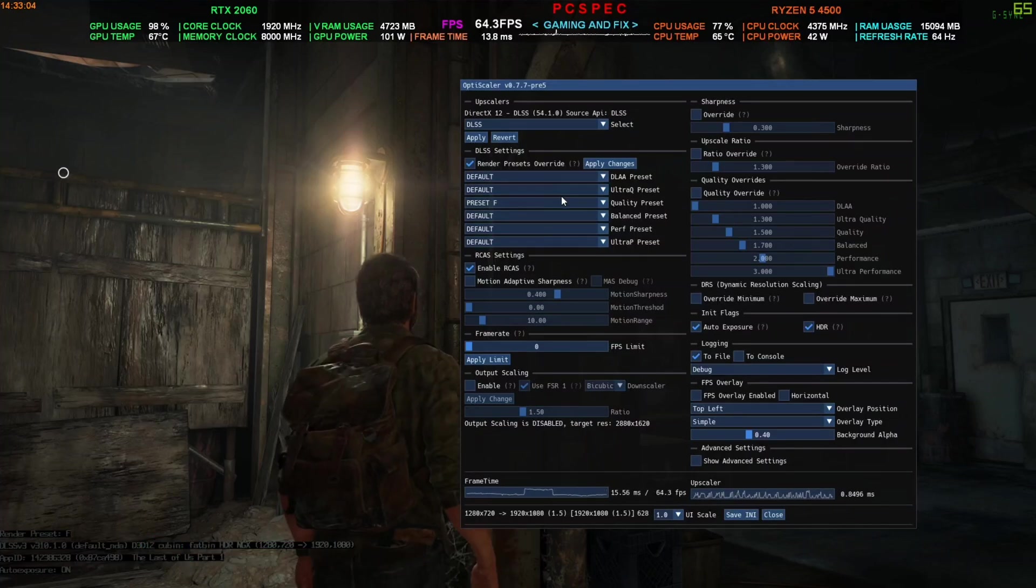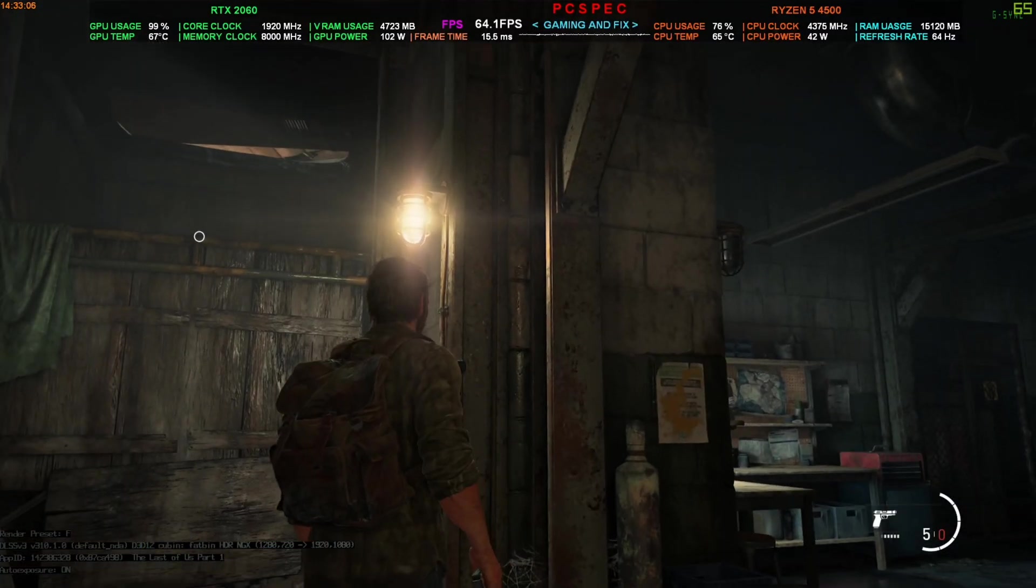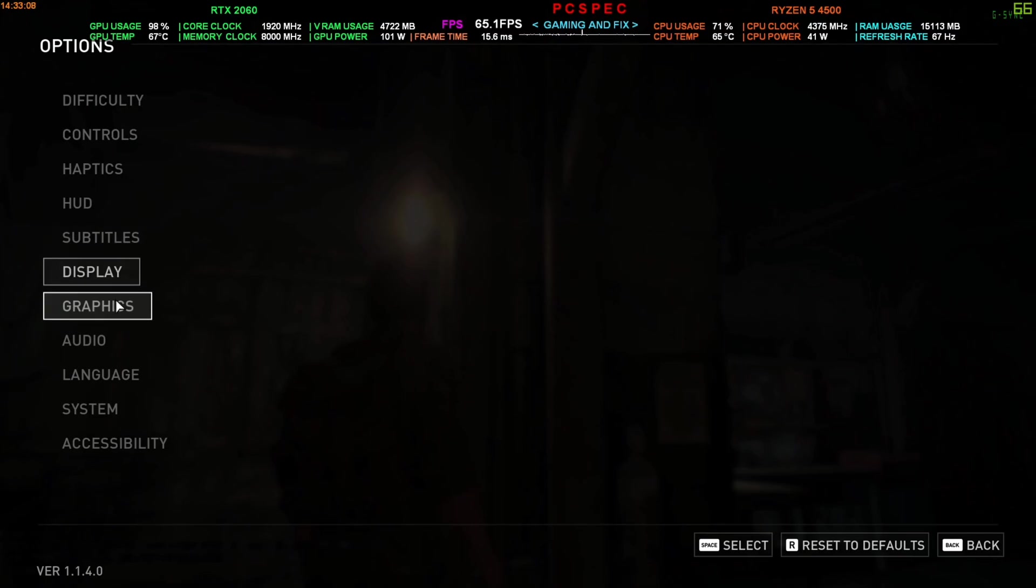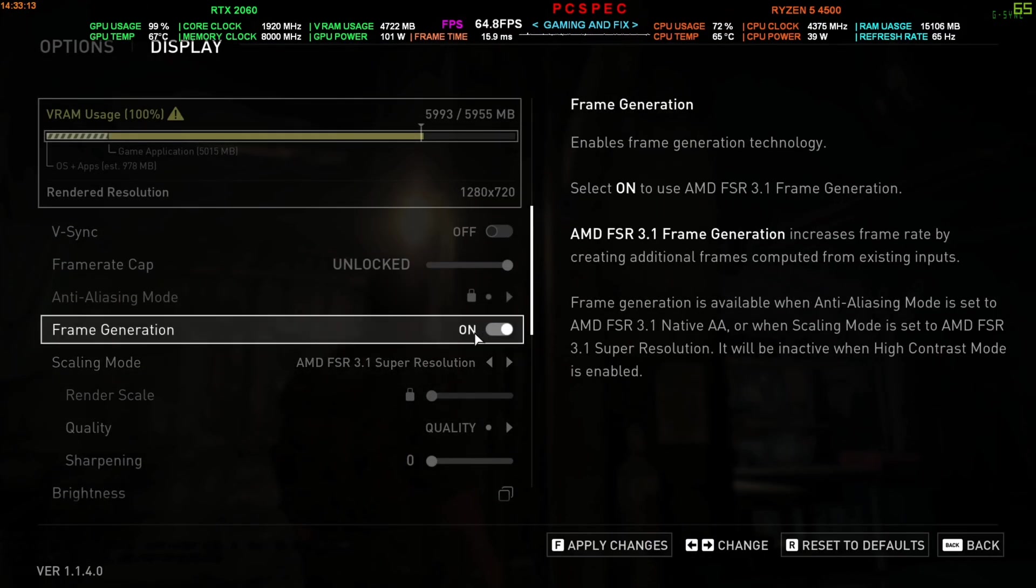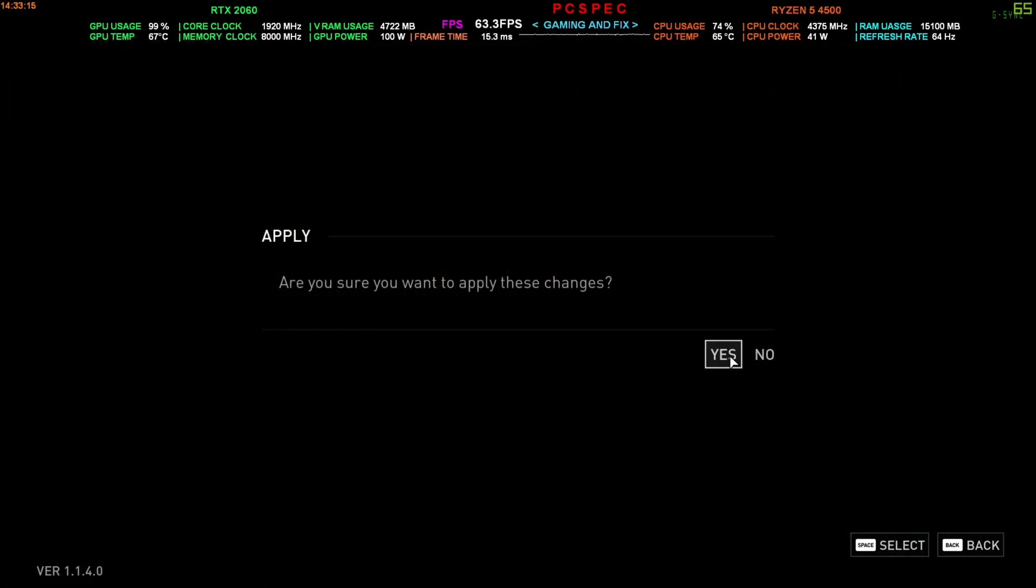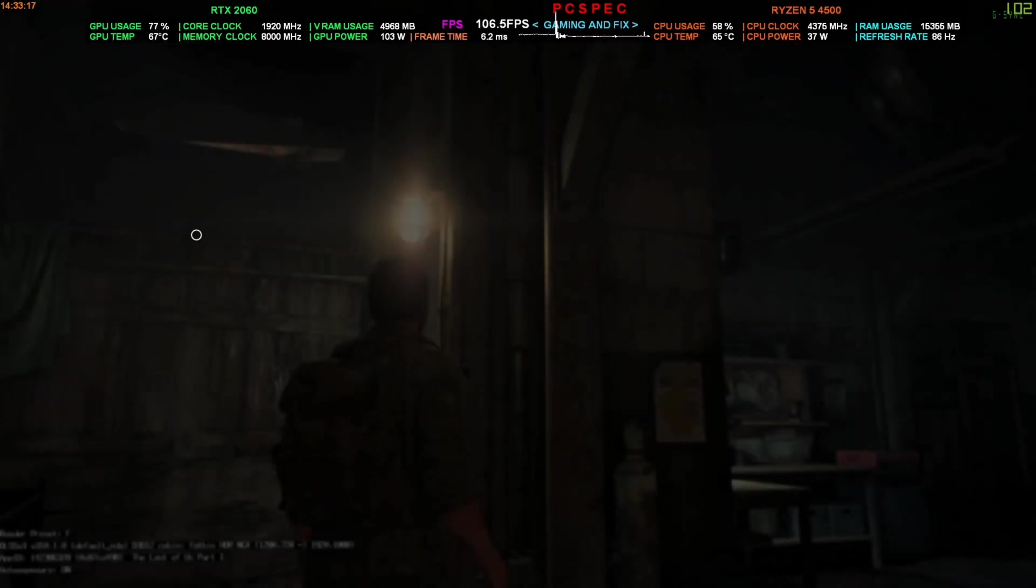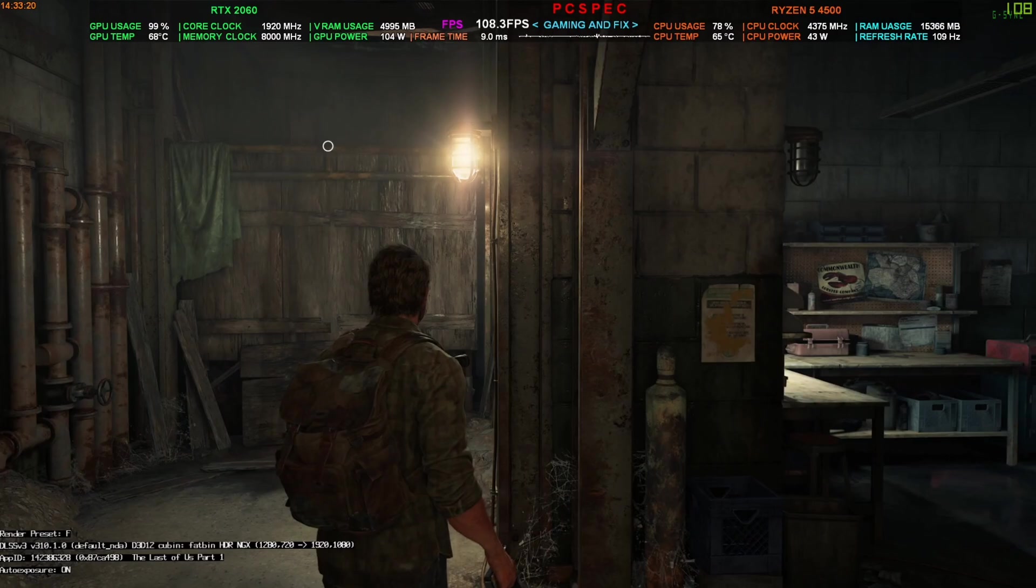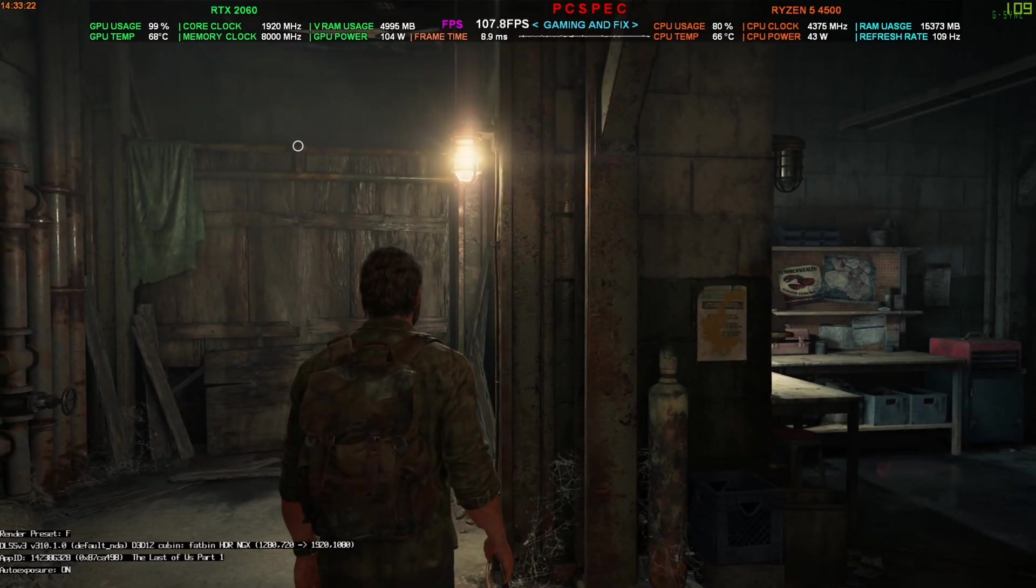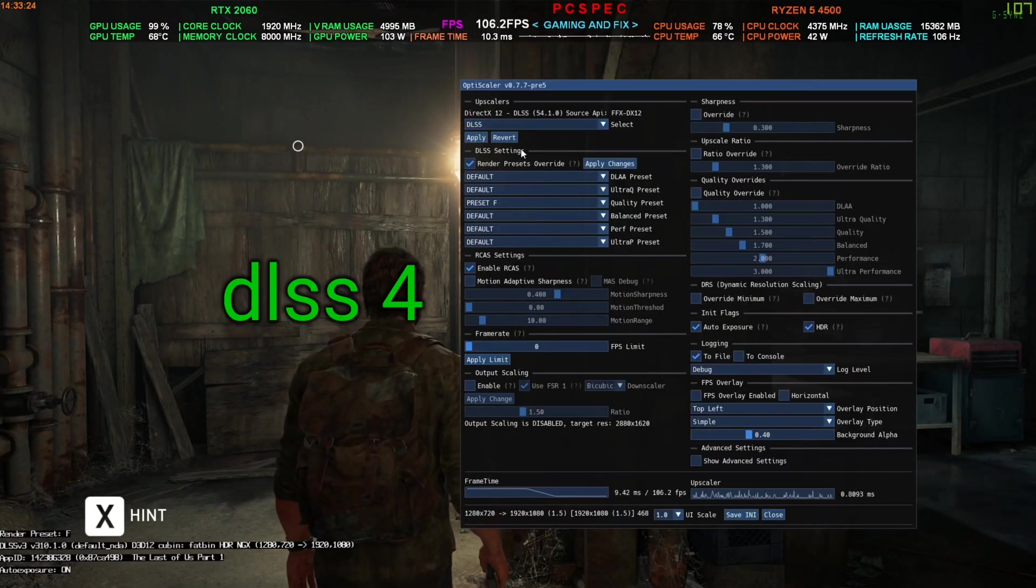I will now disable the DLSS and switch to FSR for rest of the users. I'm going to use the FSR 3.1 along with the frame generation, press apply, press yes, then I come back again. It will still show preset F is using because I have an RTX card and the DLSS is still in use.